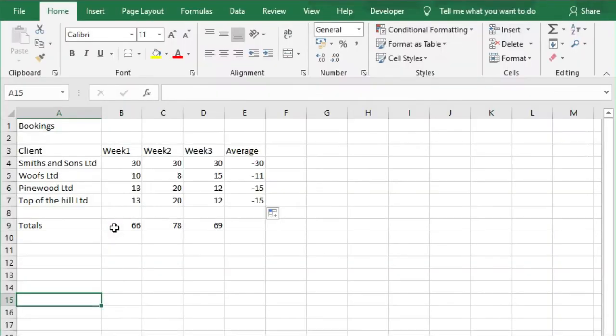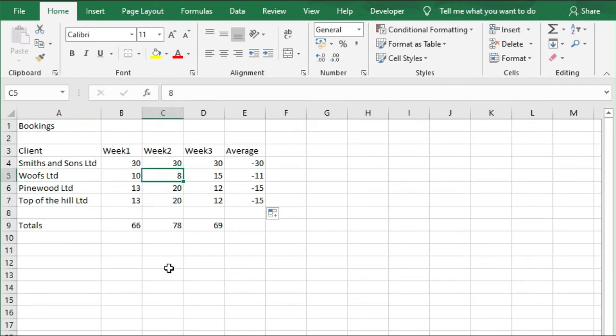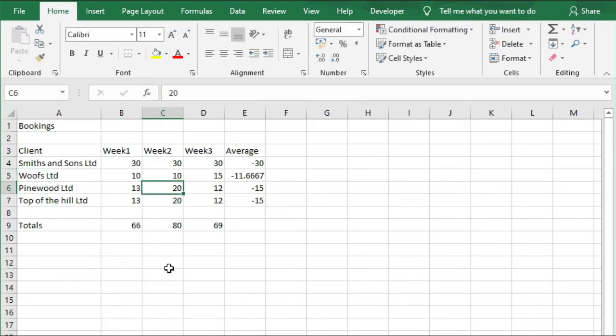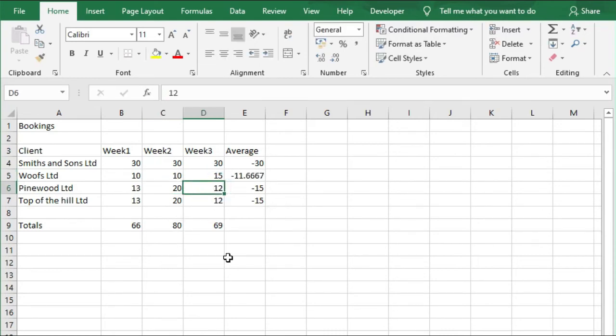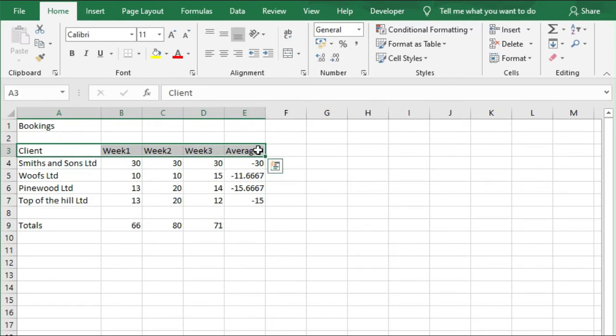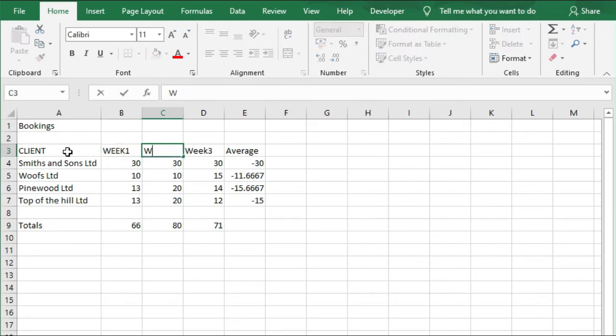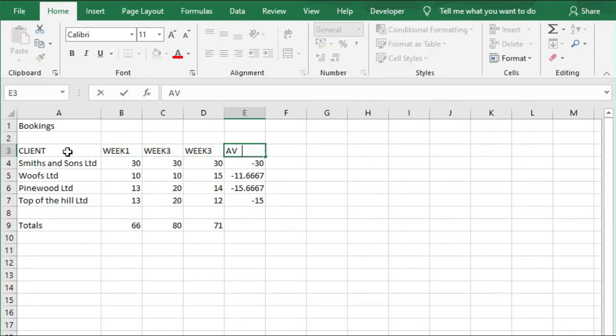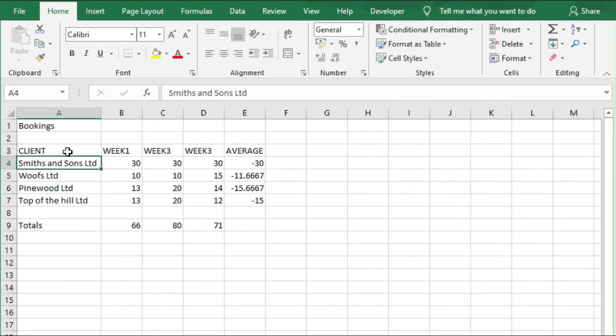Now we're going to amend some of the data. In cell C5, that should have said 10 instead of 8, so we're going to change that. In cell D6, that should have said 14, not 12. And we also want all of the text in row 3 to be capital letters. Then we're going to save the document.